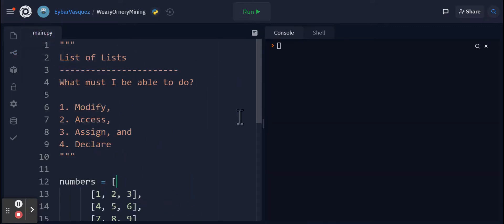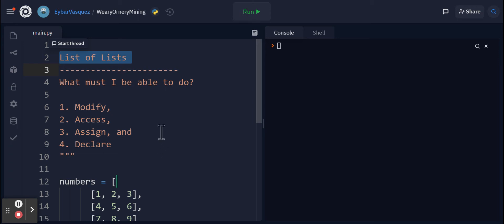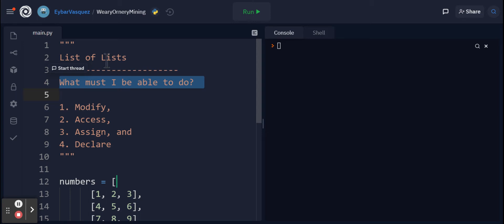Hello everybody, in this video I'm going to be talking about nested for loops and how we can use nested for loops to access list of lists. From last video we remember that for any data structure, including list of lists, we need to be able to modify, access, assign, and declare.